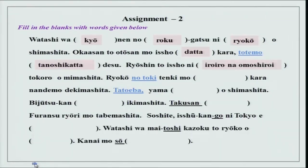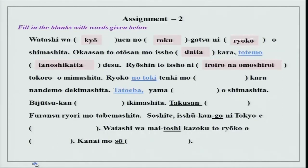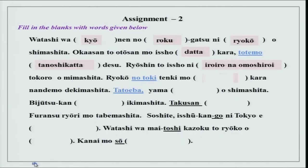Ryoushin to issho ni iro iro na omoshiroi tokoro wo mimashita. Ryoushin means parents — polite for otousan and okaasan. Polite for someone's parents is go-ryoushin. Tokoro is place. Ryokou no toki tenki mo yokatta kara nandemo dekimashita — because the weather was good, we were able to do everything.